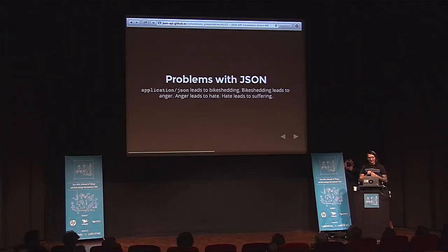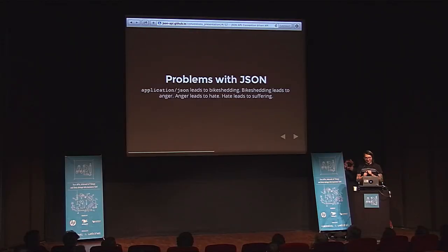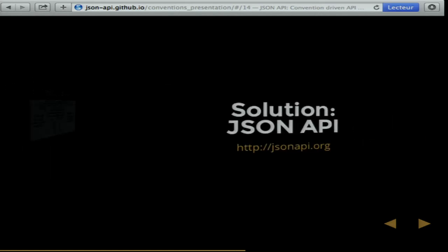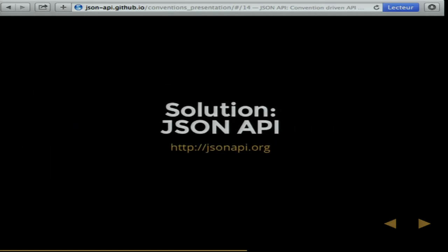Bike-shedding leads to anger. Anger leads to hate. Hate leads to suffering. So the solution is, of course, to develop another standard. I have this standard called JSON API. You can check it out at jsonapi.org. I would like to tell you how it can solve most of these problems.